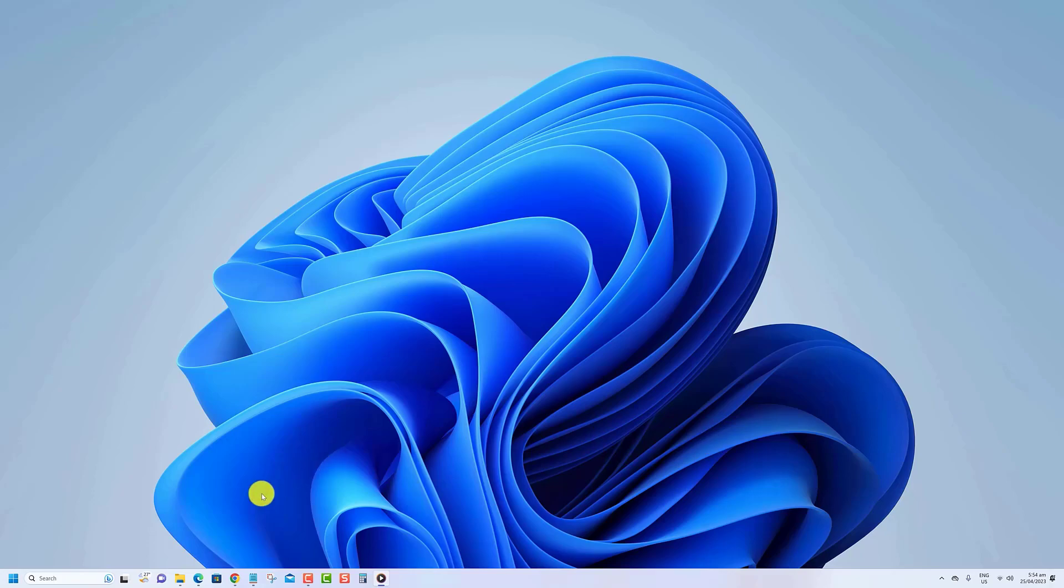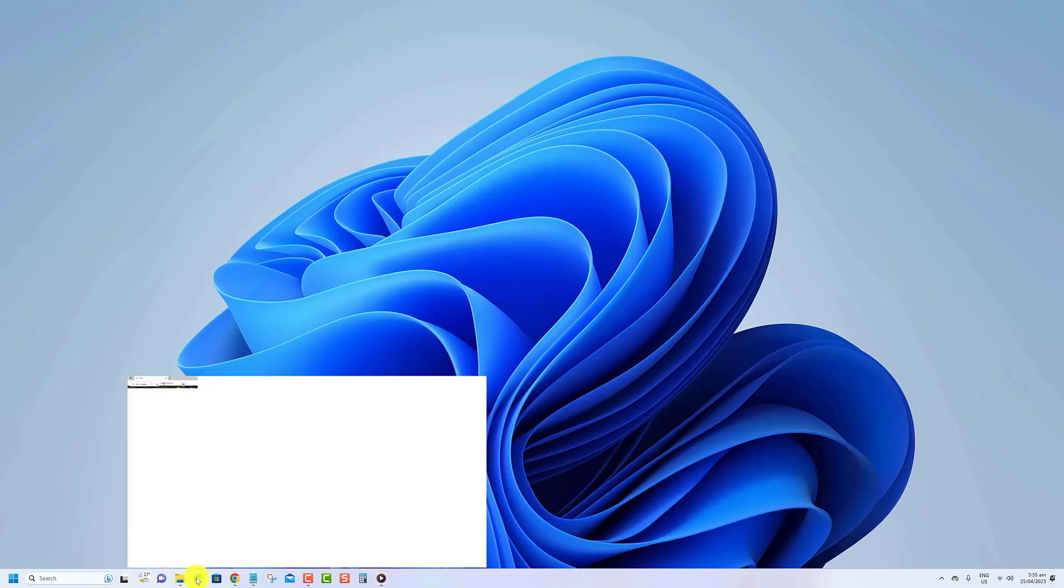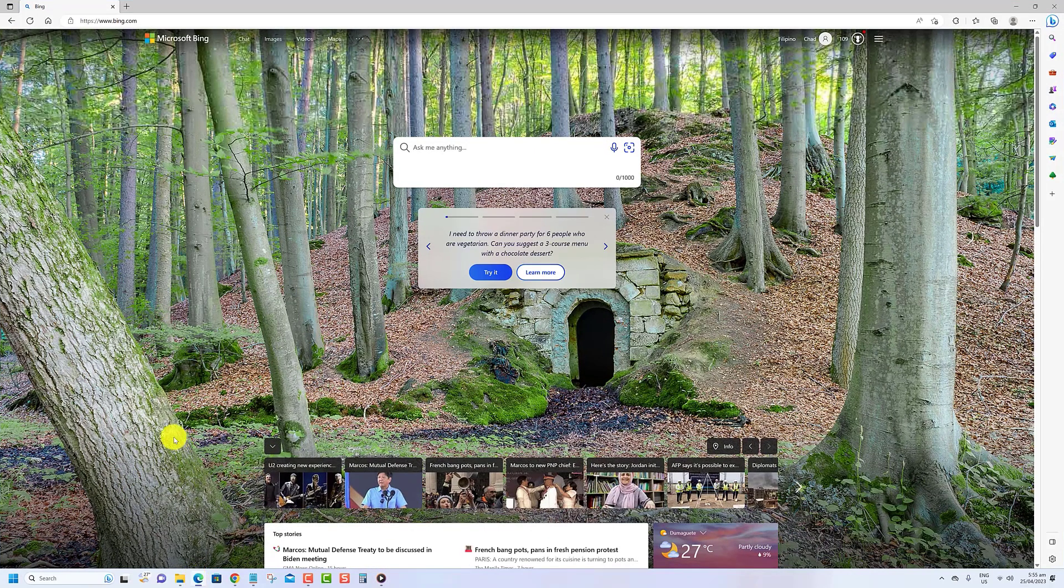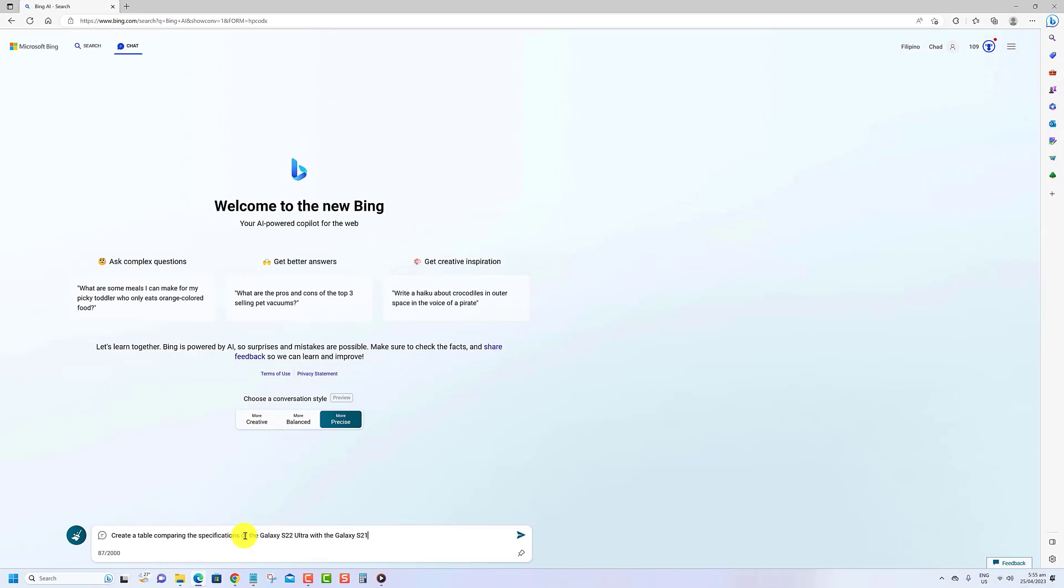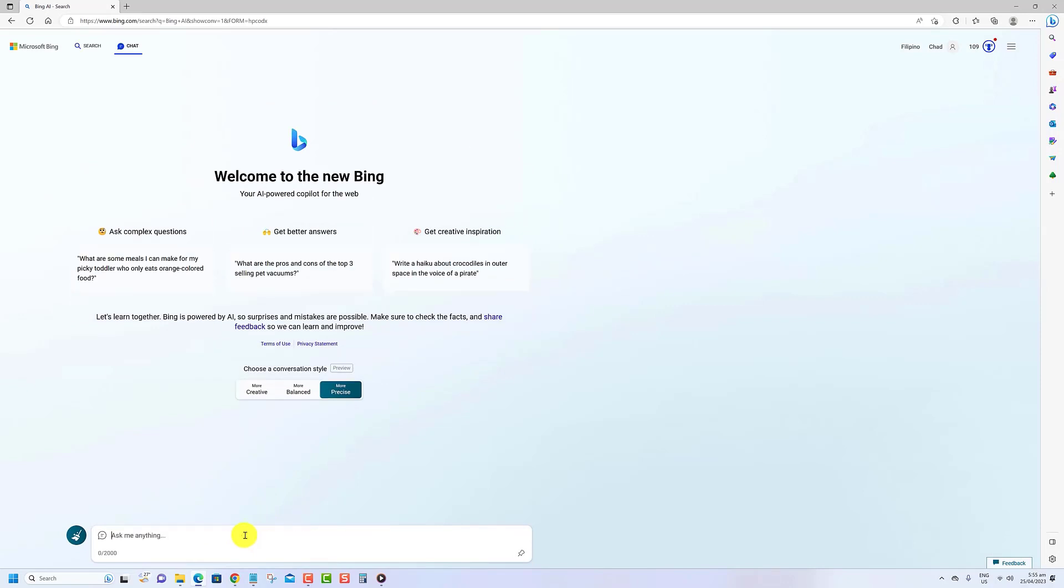Open the Bing home page using your Microsoft Edge browser. Click on the chat link, select 'More Precise', then type 'Create a table comparing the specifications of the Galaxy S22 Ultra with the Galaxy S21'.